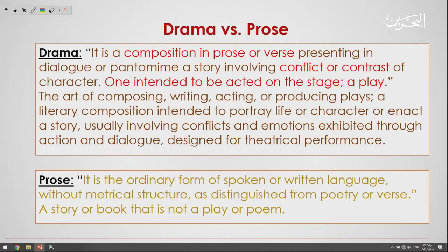So what is drama? Drama usually involves conflicts and emotions exhibited through action and dialogue, and the role of such conflicts and dialogues is to be acted in a theatrical performance.